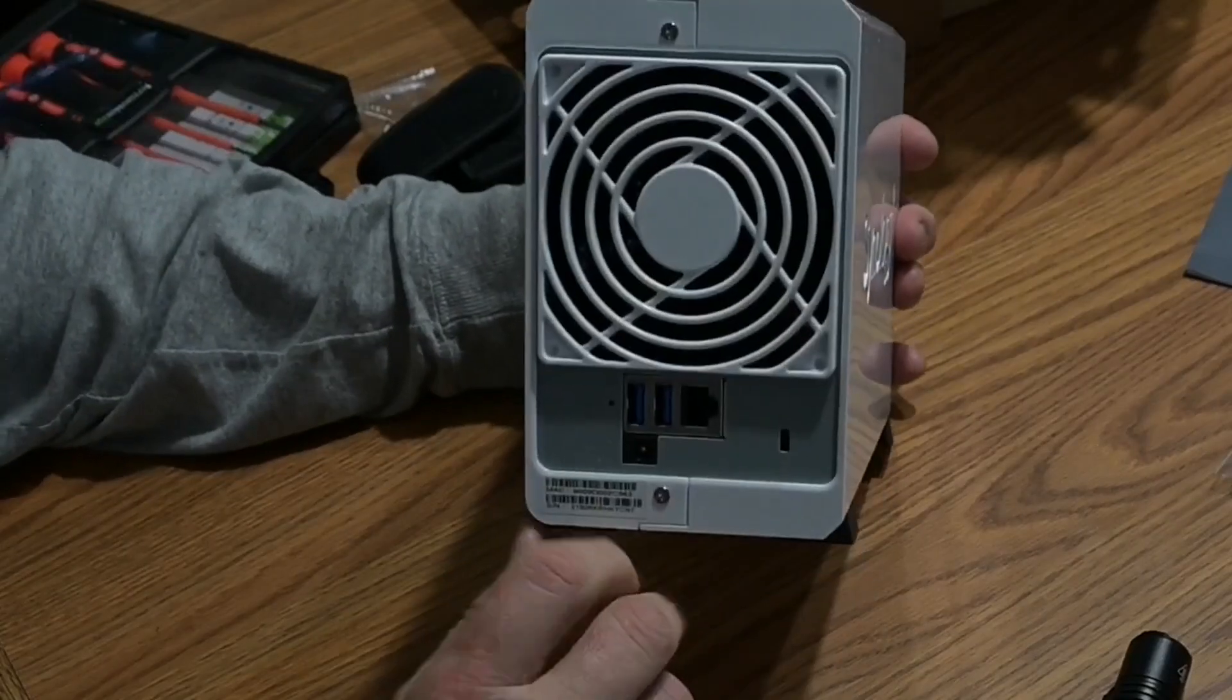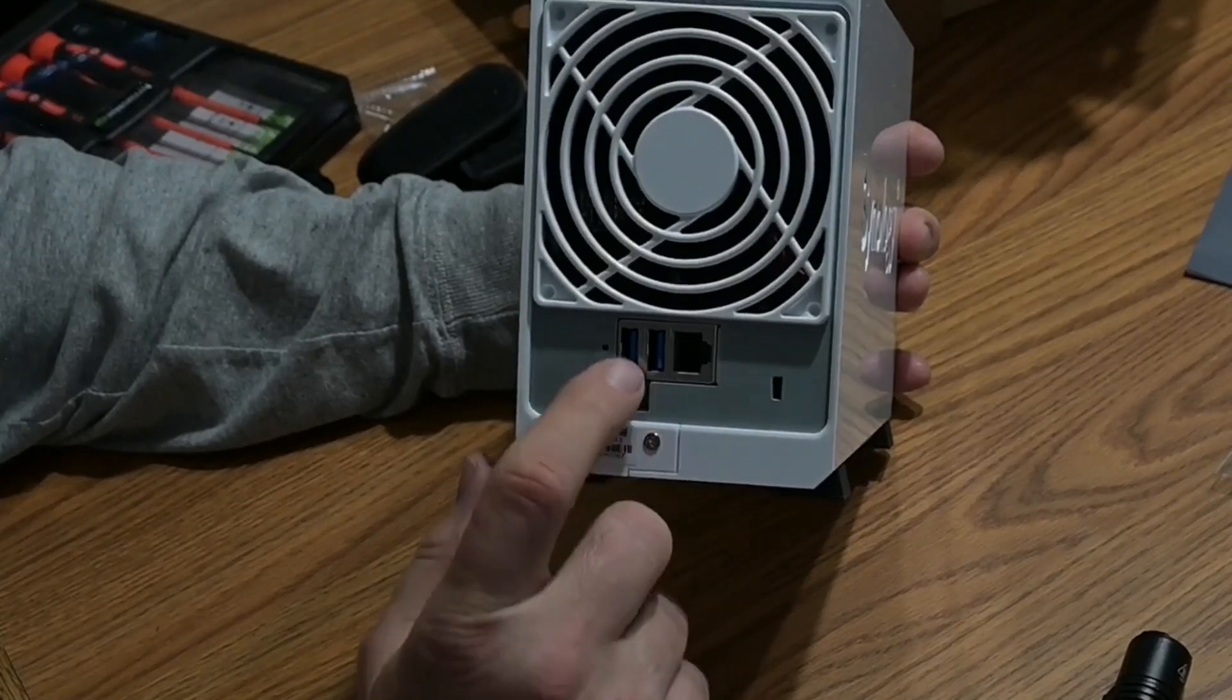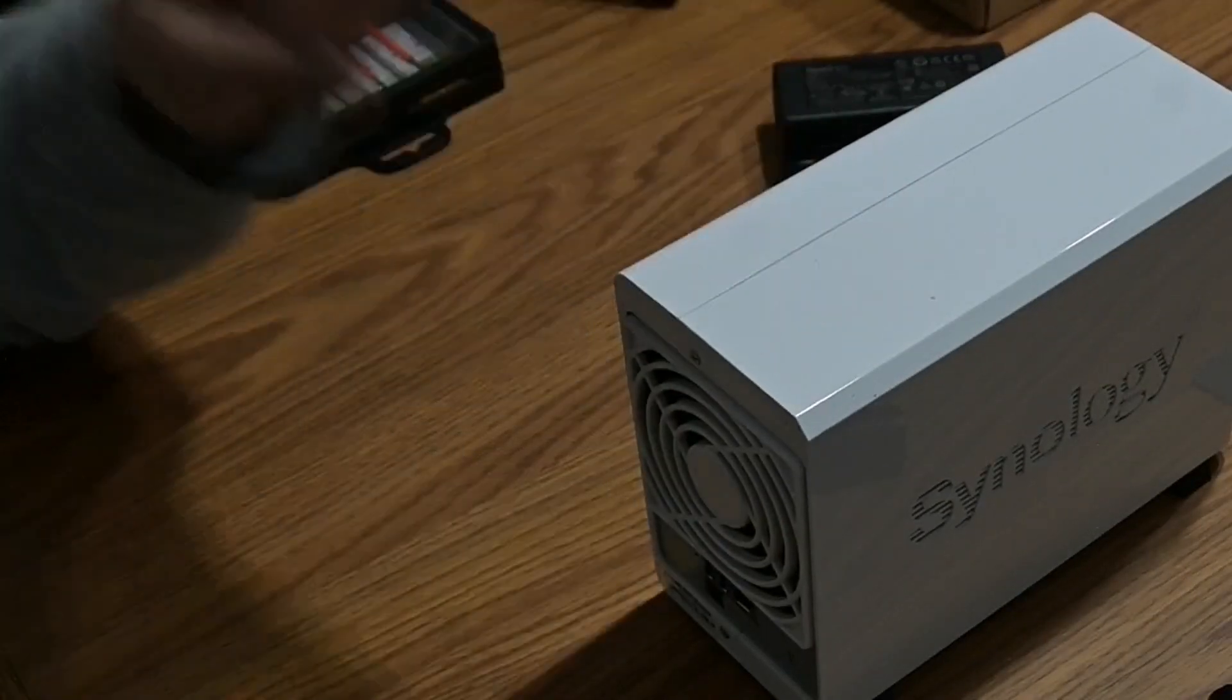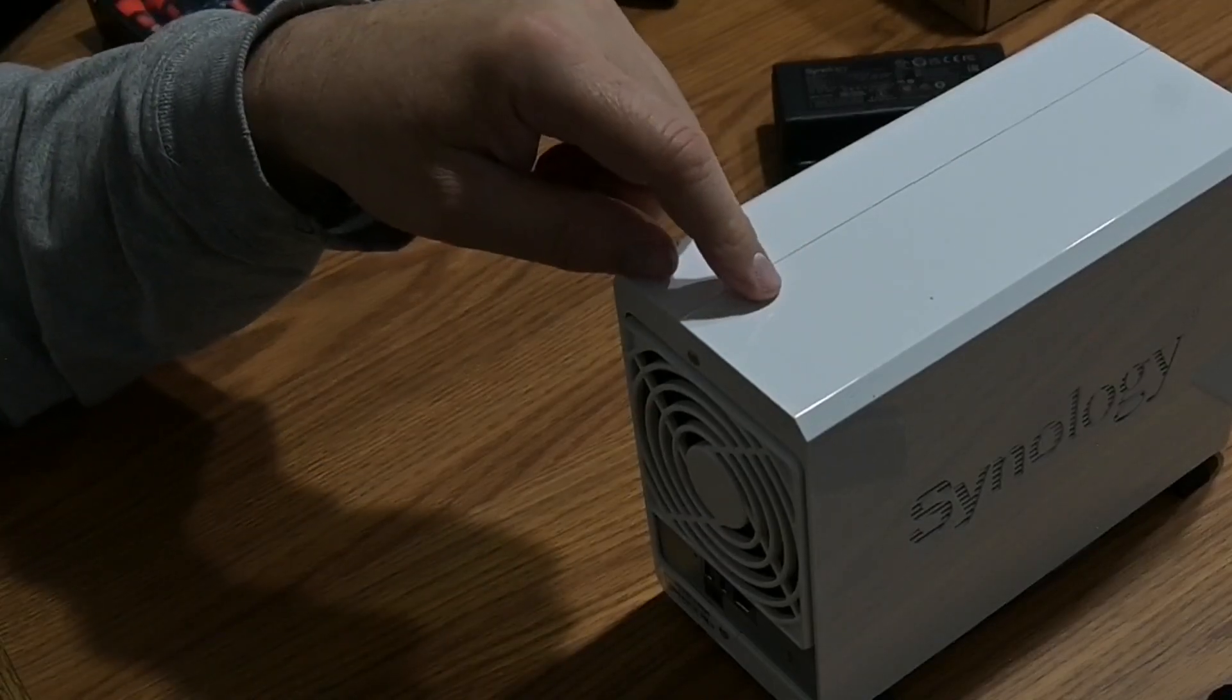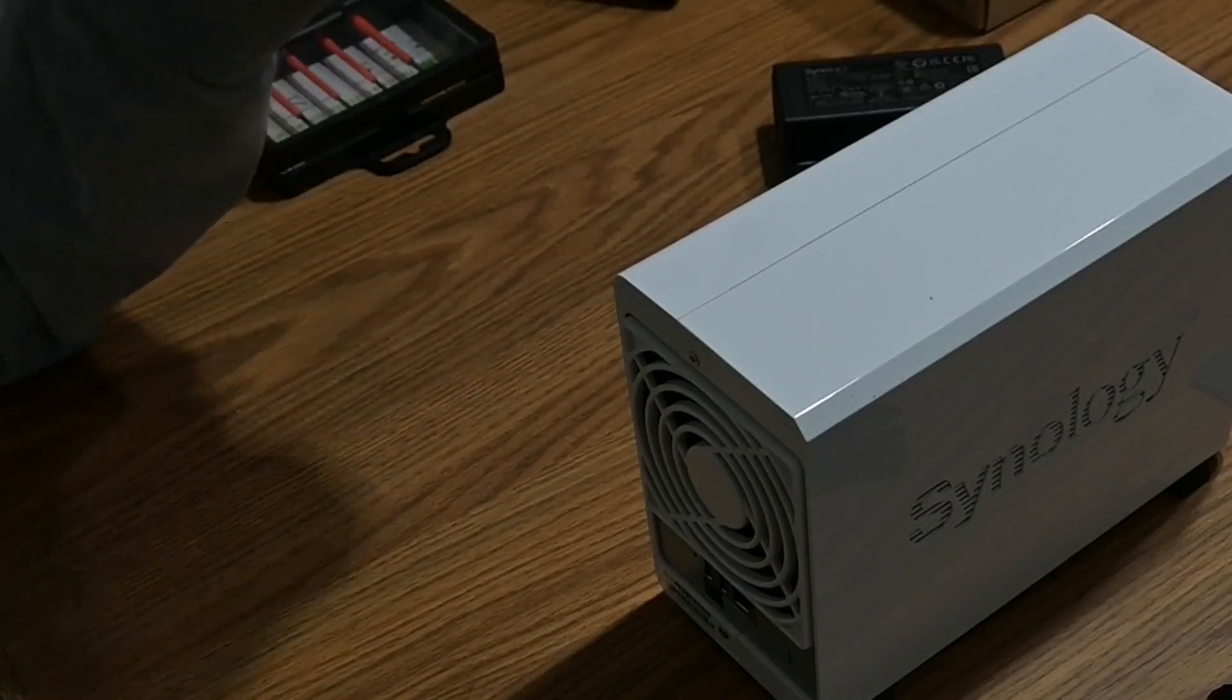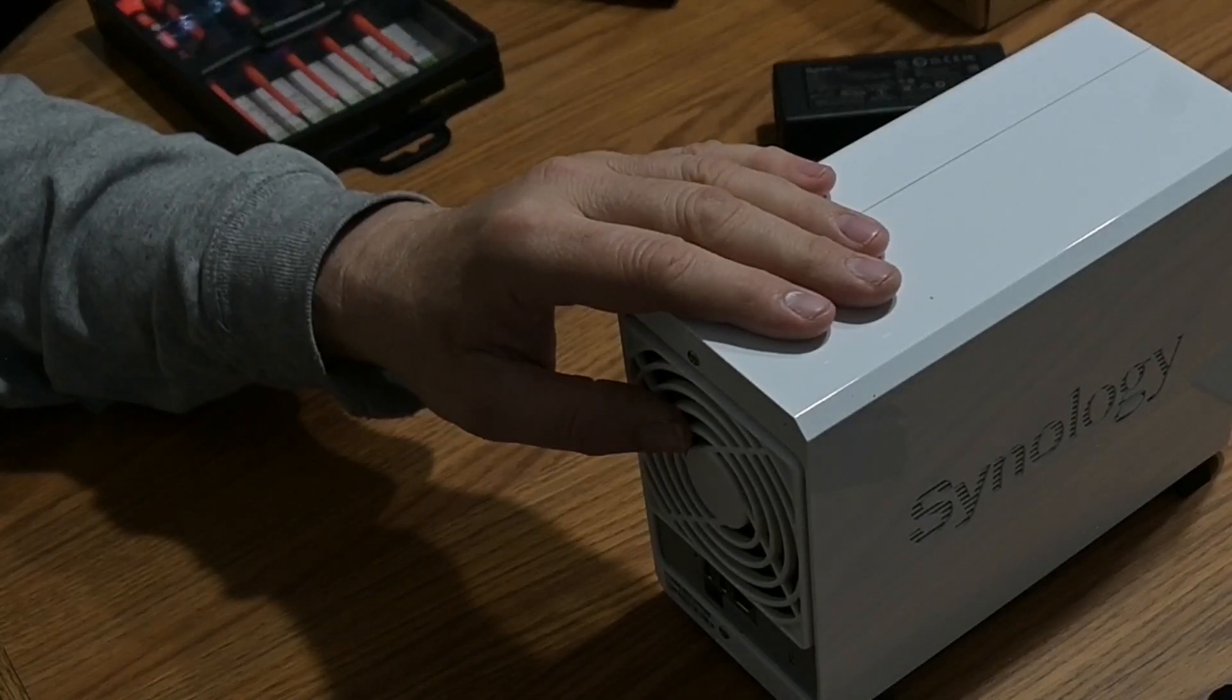So on the back of the unit, you have the power in right here. You have the ethernet in. And you have two USB ports. Okay, so this is going to go in the garage. And I've got, I ran a cable from my router outside and then into the garage. It's about 75 feet. And this is where this is going to live. And then I'm going to connect it to the router.